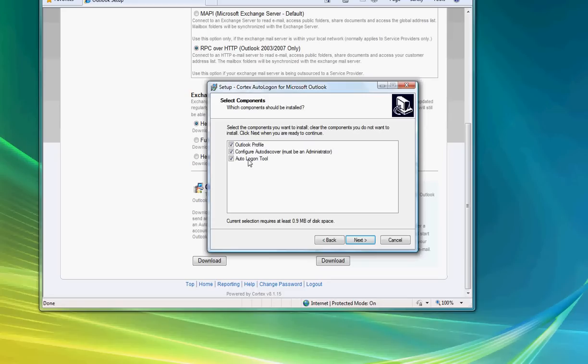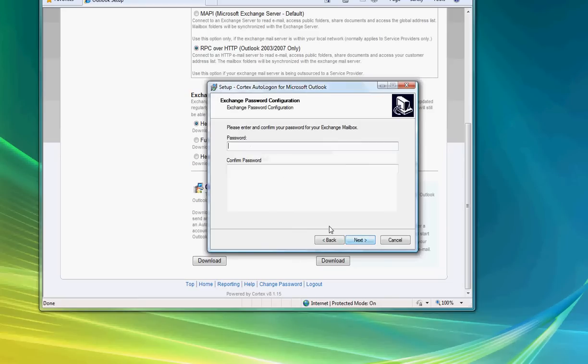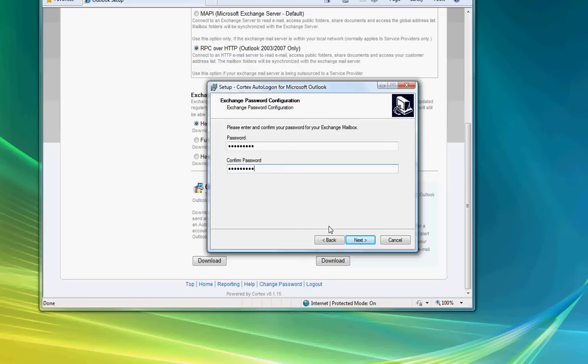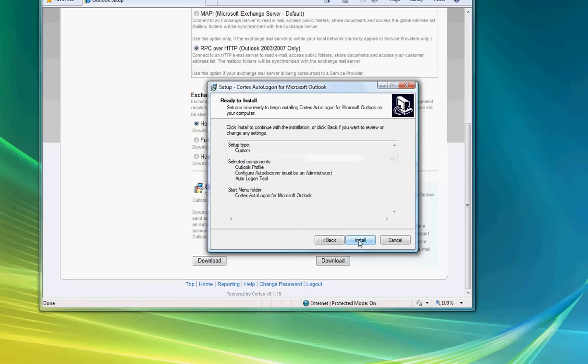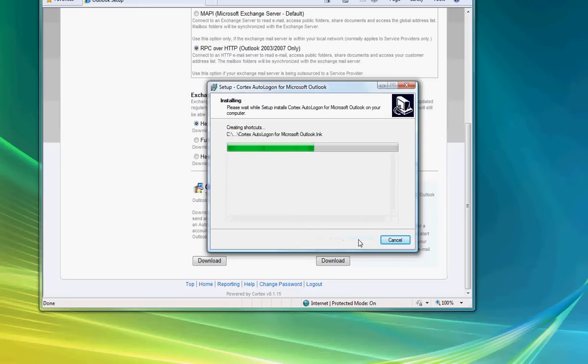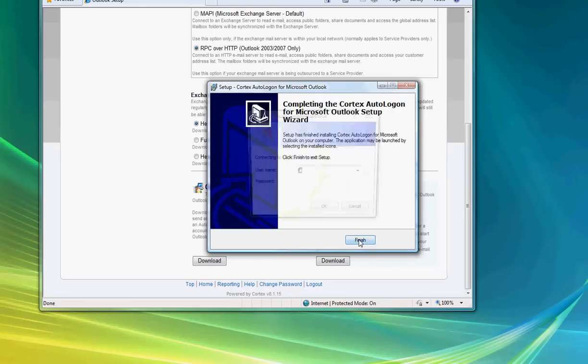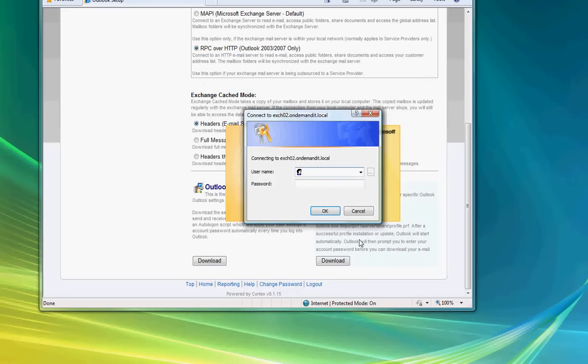Just leave all three of those selected and click Next. We're now going to put in our password. This password is the exact same password that you use to log into the control panel a couple of slides previously. We'll then select Next, Next, and Install. Once that's finished installing, we'll click Finish.